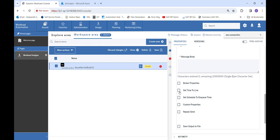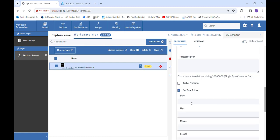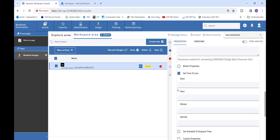Then we have Set Time to Live, which also has four non-mandatory fields: Days, Hours, Minutes, and Seconds. We can set any value, and till that time period our message will be live in that queue or topic. After that time period is completed, our message will get automatically deleted.